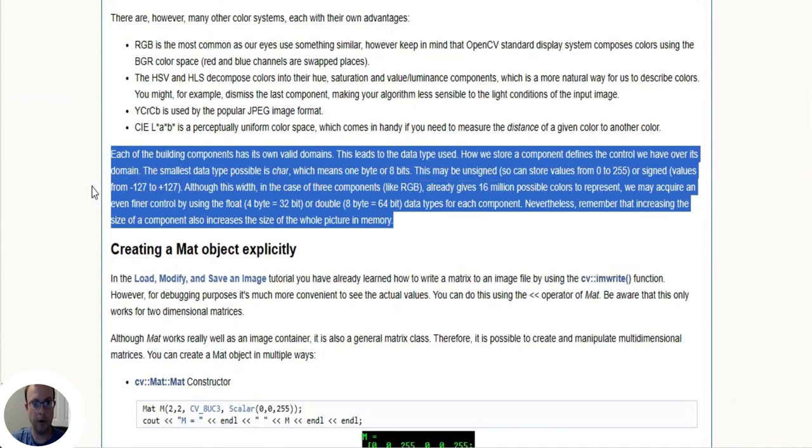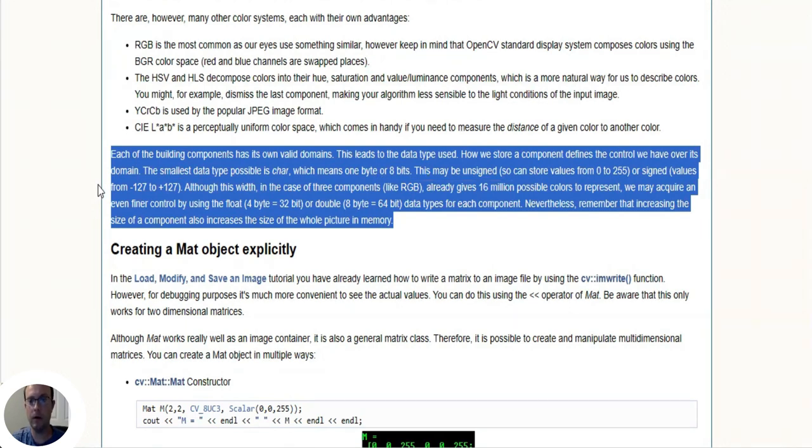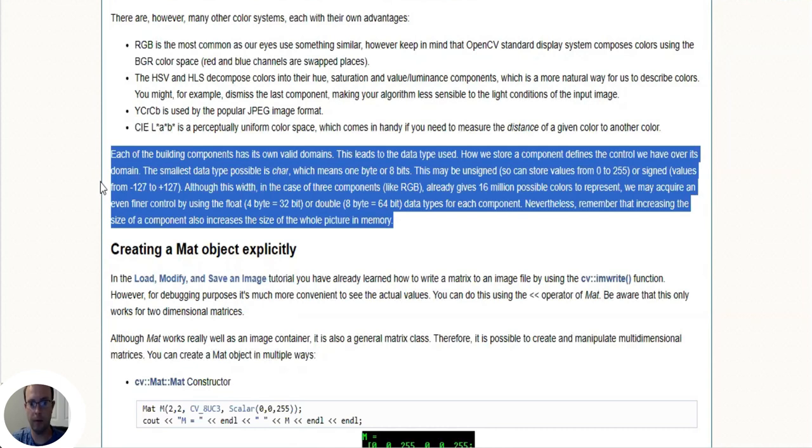I'll read this for you: each of the building components has its own valid domains. This leads to the data type used - how we store a component defines the control we have over its domain. The smallest data type is char, which means one byte or eight bits. This may be unsigned so it can store values from 0 to 255, or signed values from negative 127 to positive 127.